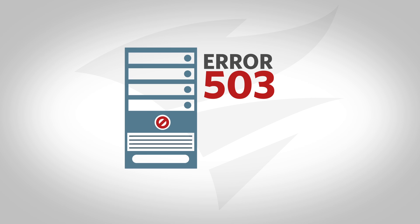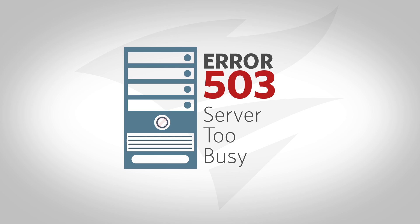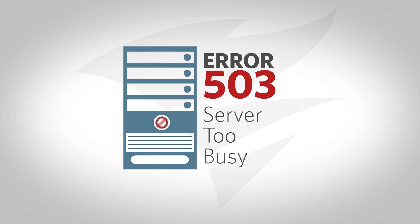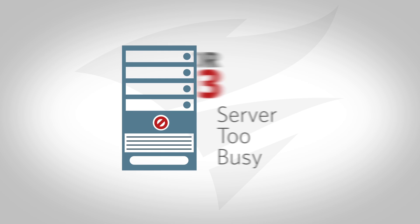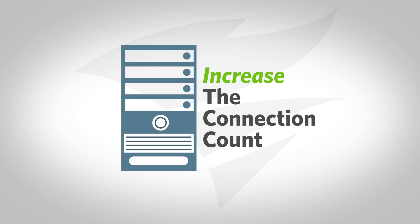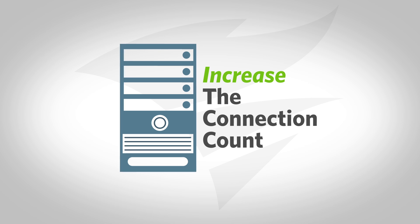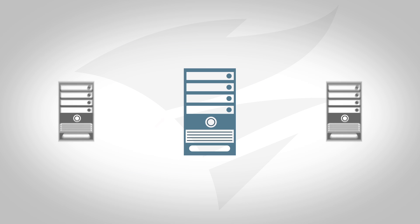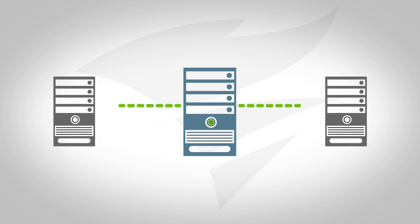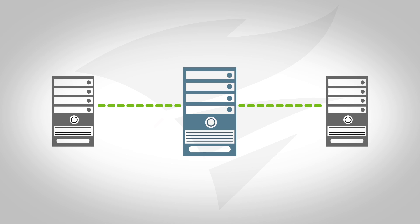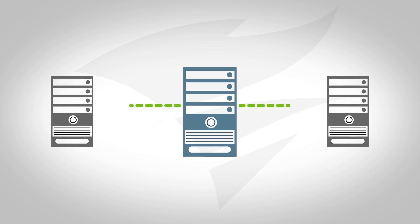If you detect that the IIS server is too busy when monitoring incoming sessions, start by increasing the connection count or if the server is too overloaded, load balance across multiple web servers.